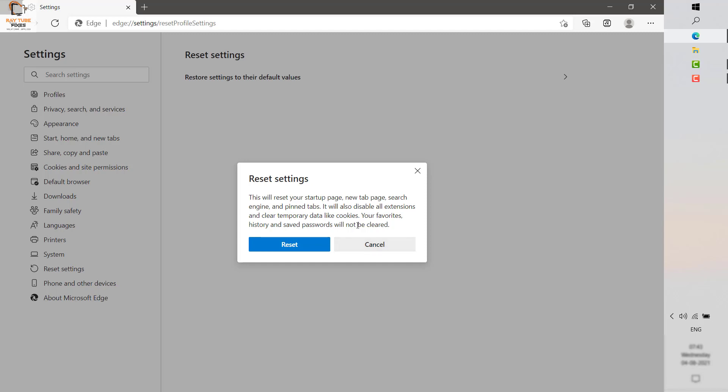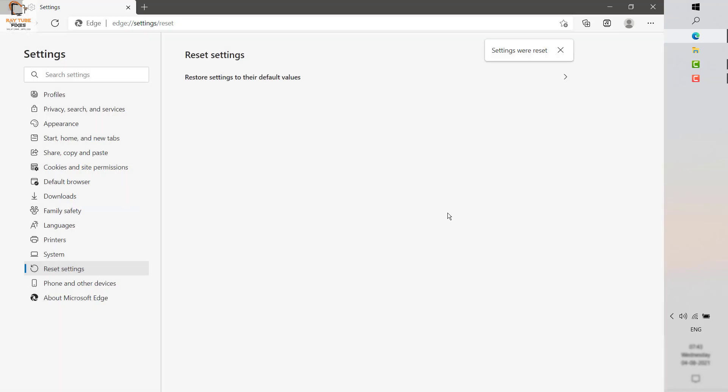It will also clear or disable all the extensions and clear temporary data like cookies. Your favorites, history, and saved passwords will not be cleared. So once you click on Reset, it will go ahead and reset the Microsoft Edge settings.